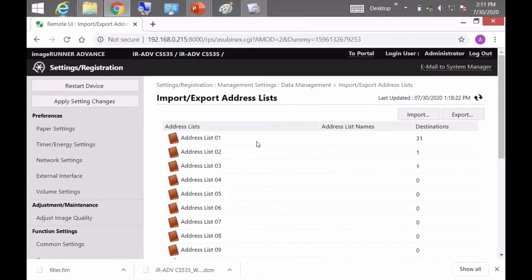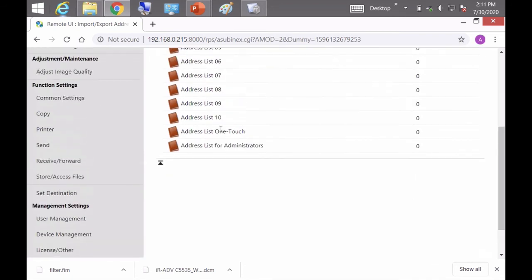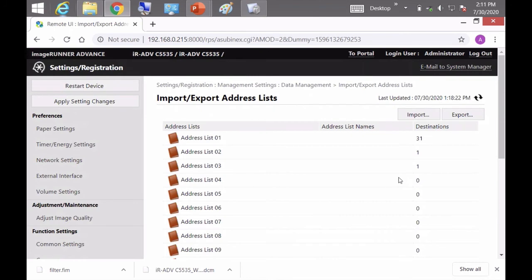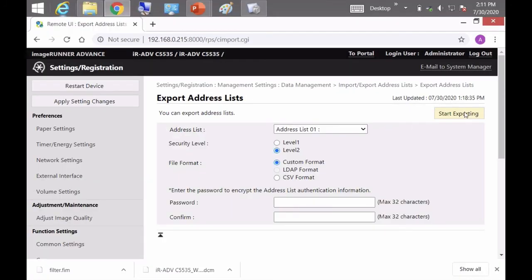So as you can see, the address lists one, two, and three have addresses in them. Don't have anything in the one touch, but some customers will have something in the one touch. So I'm going to start off exporting address book one.